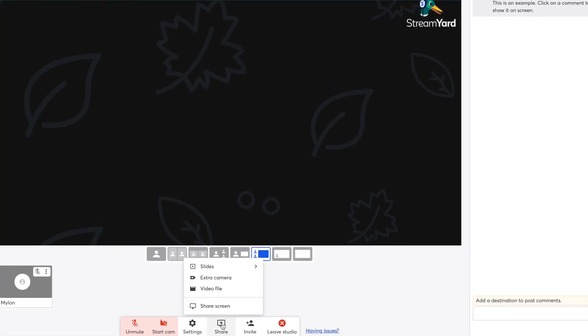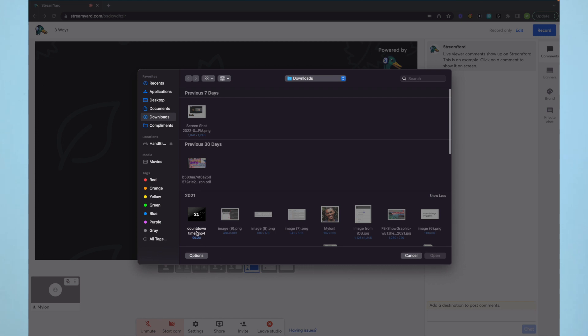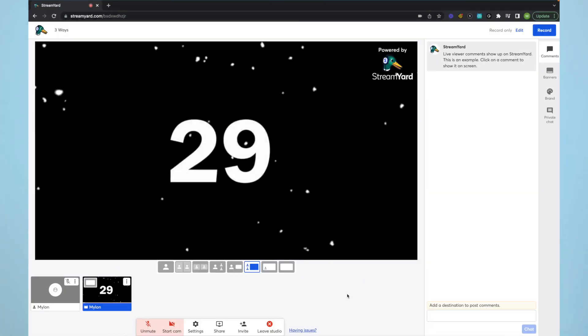To use this feature, select share at the bottom of your StreamYard studio, then select video file and click the video you want to use.